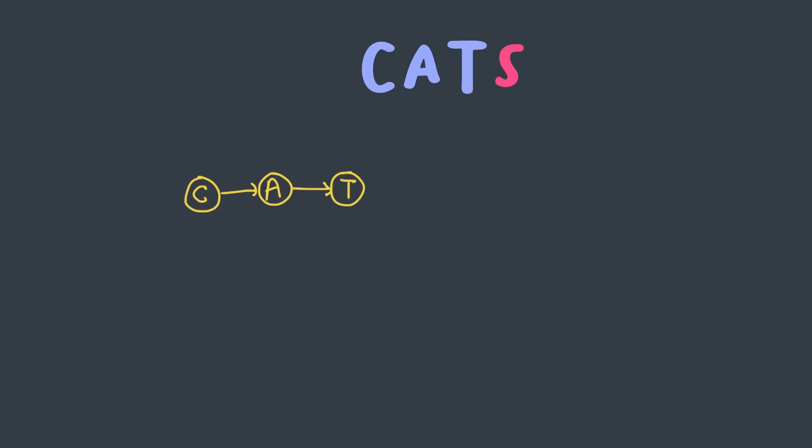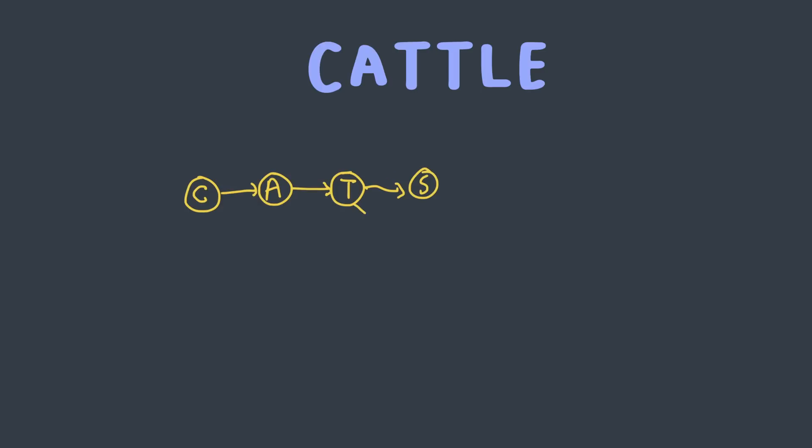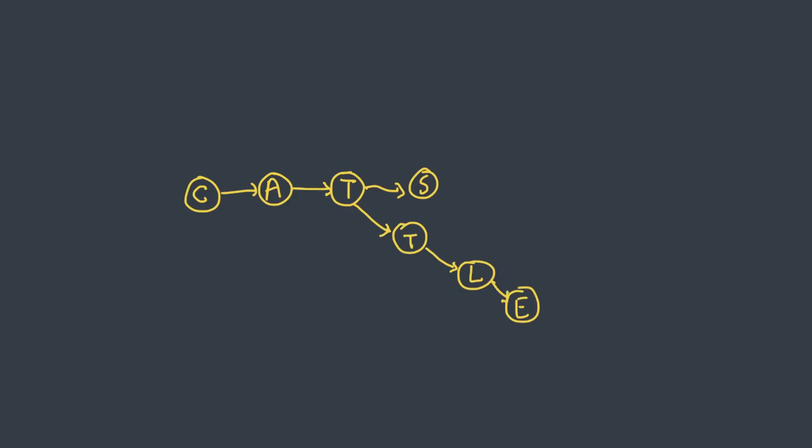Now, let's add cats. C is already there, so are A and T. So we just have to add a trailing S. Now, let's add cattle. C, A, T. And here we need to branch out and add another T node before adding L and E. When adding new words, we simply follow along the tree, adding new nodes when needed.